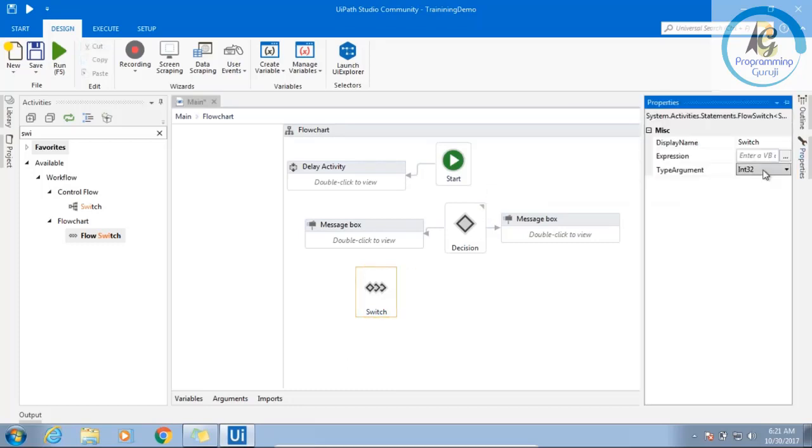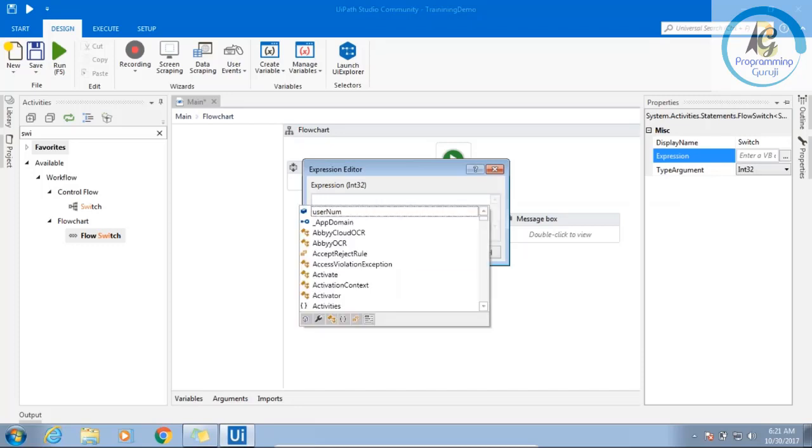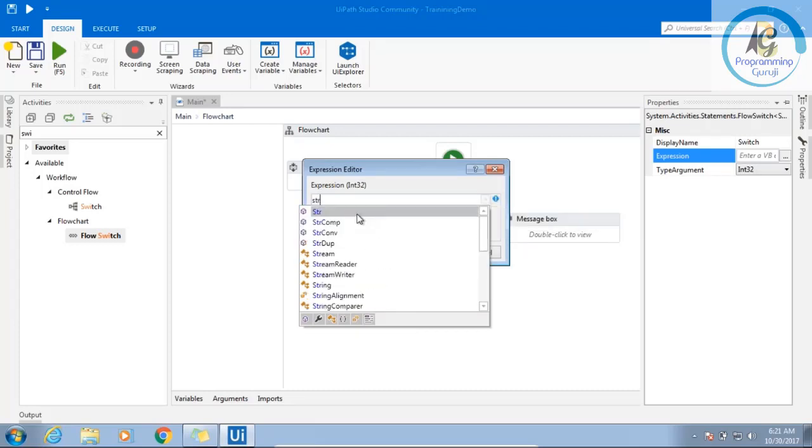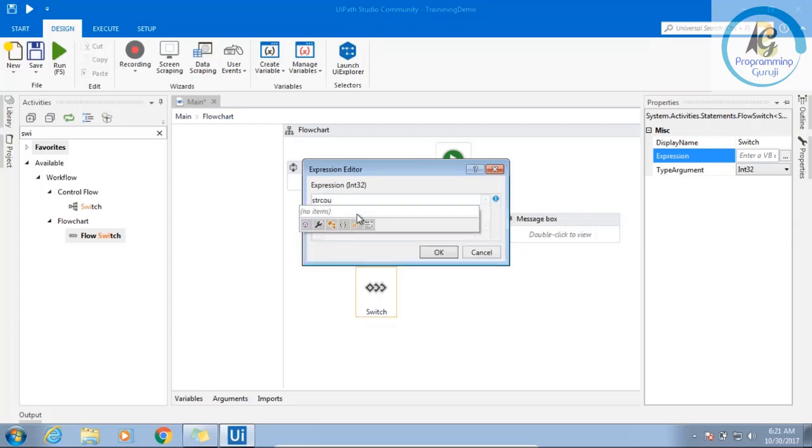Go to the properties, switch, expression. You just write the expression. So this is also a way of writing the expression.